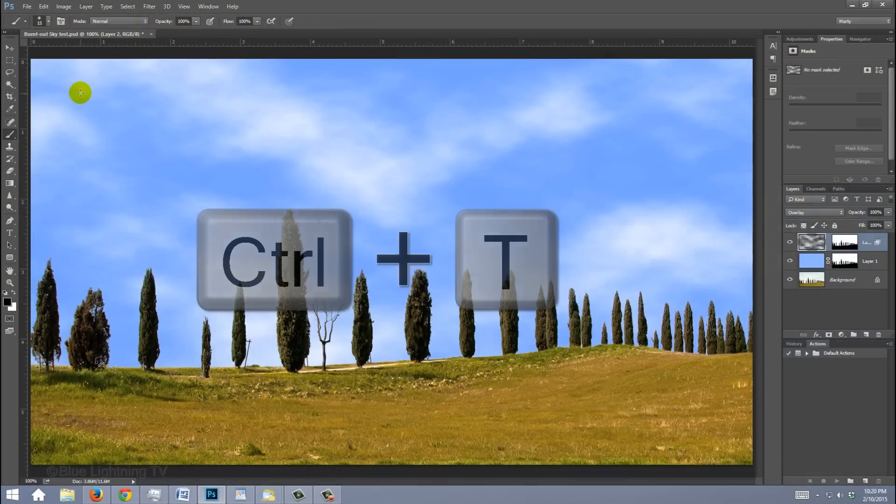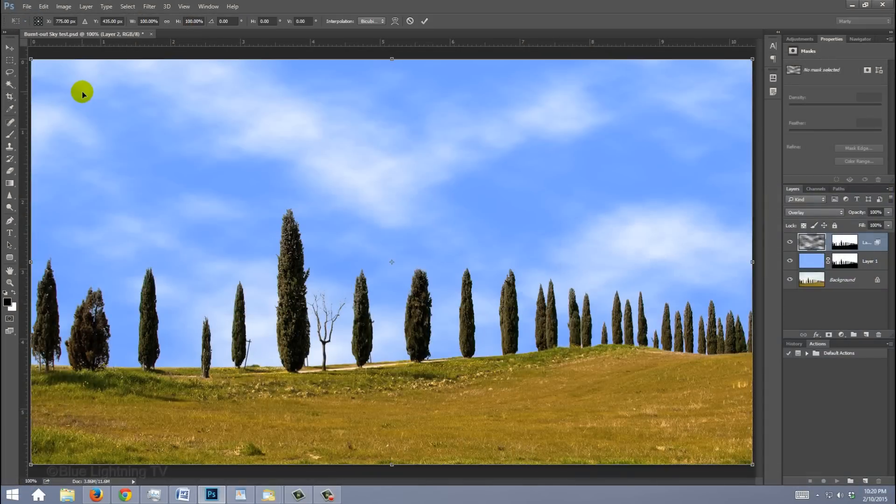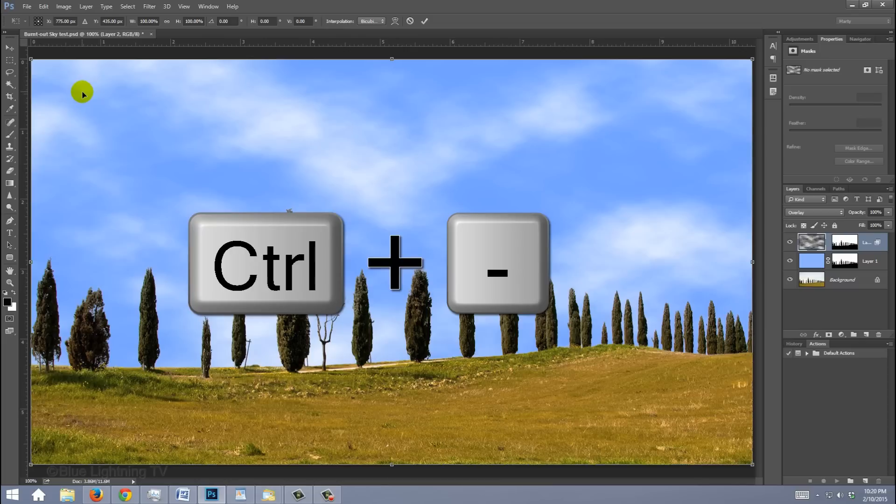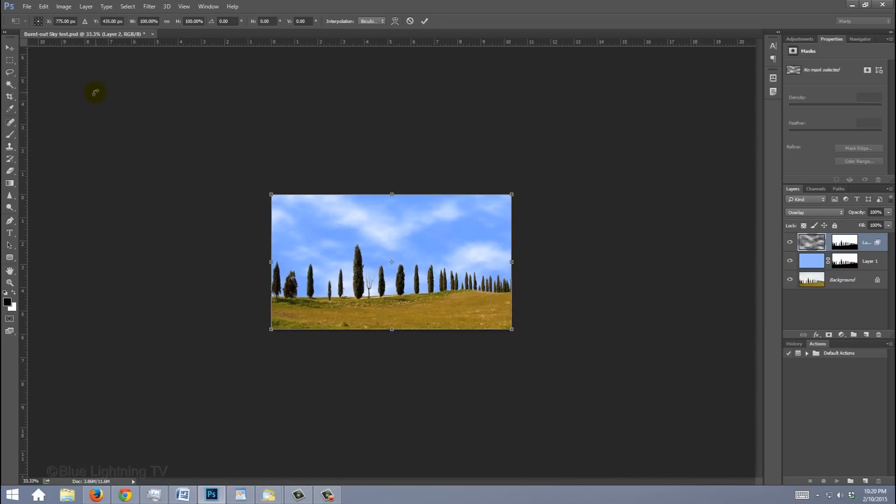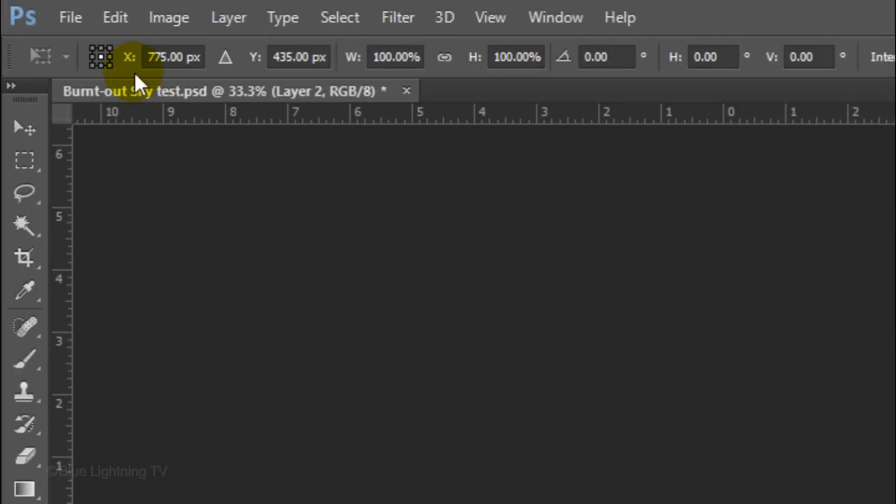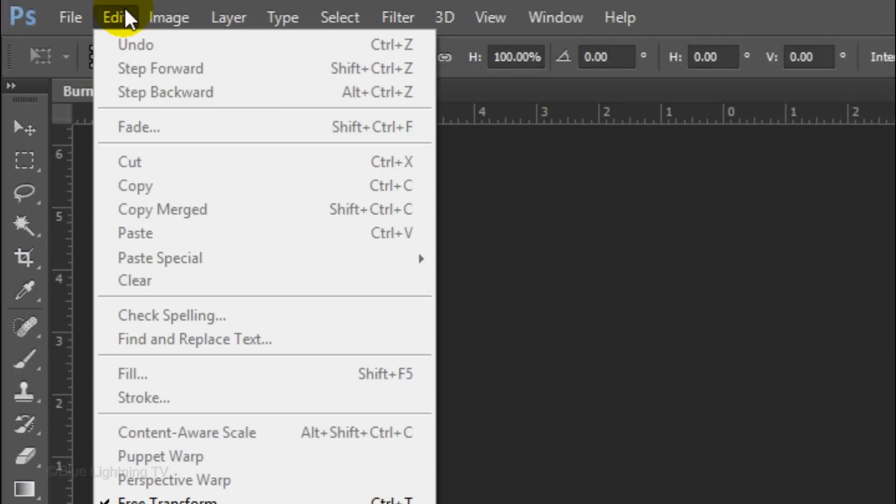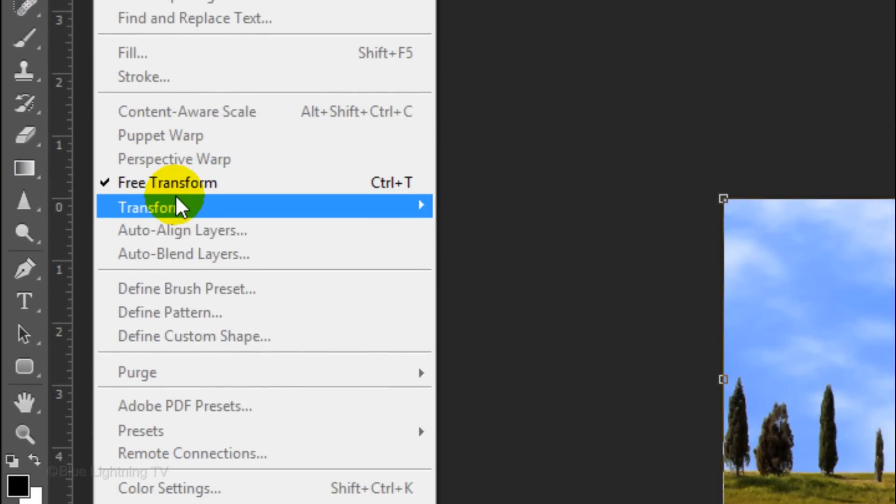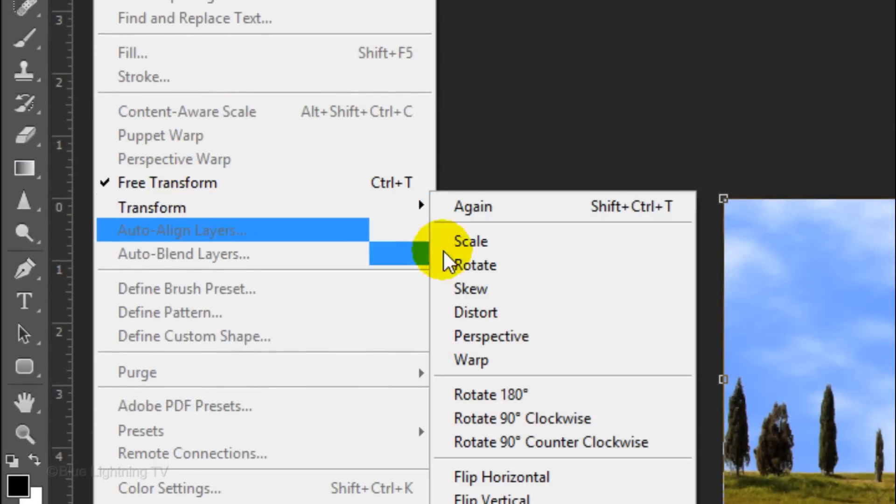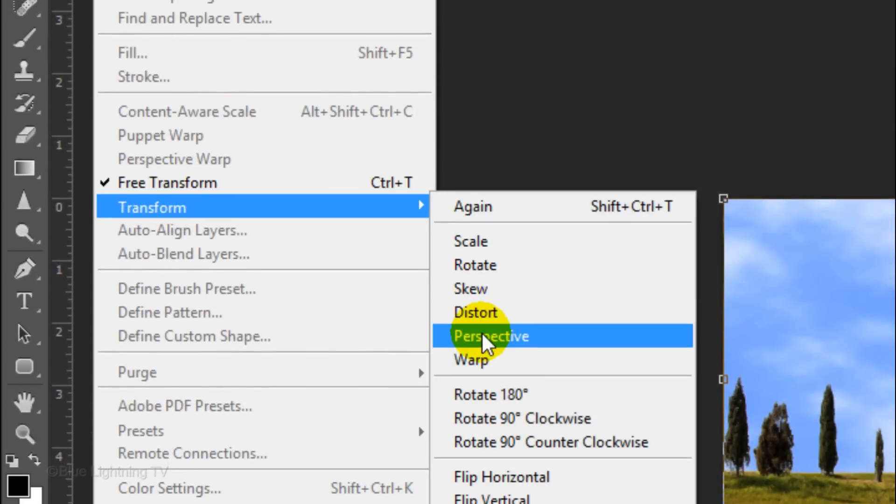Open your Transform Tool again and zoom out of your document by pressing Ctrl or Cmd plus the minus key on your keyboard a few times. Go to Edit, Transform and Perspective.